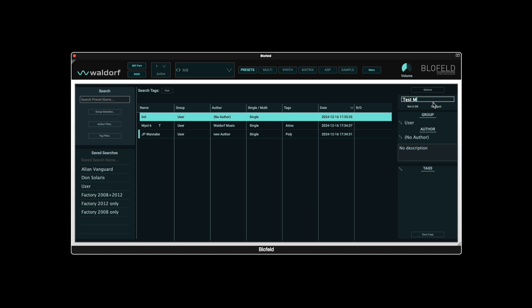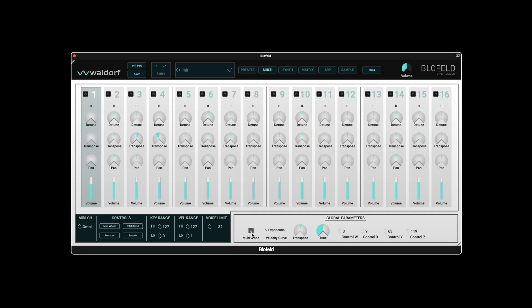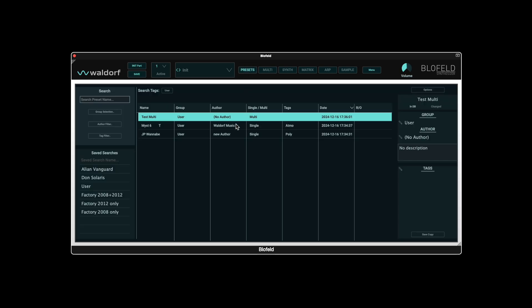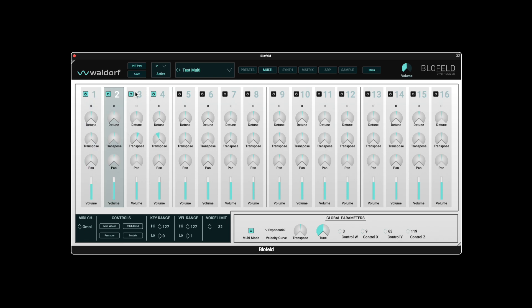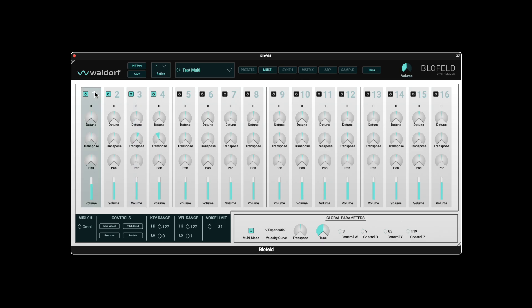There is no separate memory area for multis, as in the Blofeld hardware for example. As soon as you activate and save the multi-mode in a preset, the status changes from single to multi. The multi-parts used are now displayed in groups of four in the tags on the right-hand side of the window. However, no presets are loaded yet. To do this, we go back to multi, activate the number of parts required and set the desired MIDI channel.